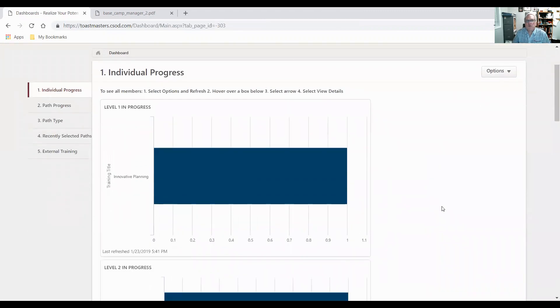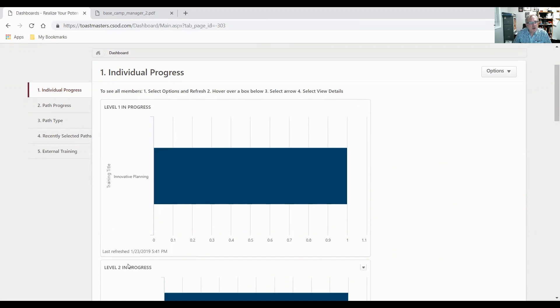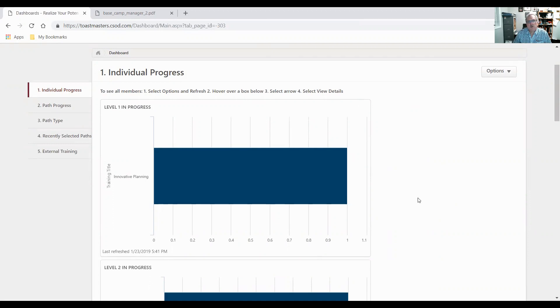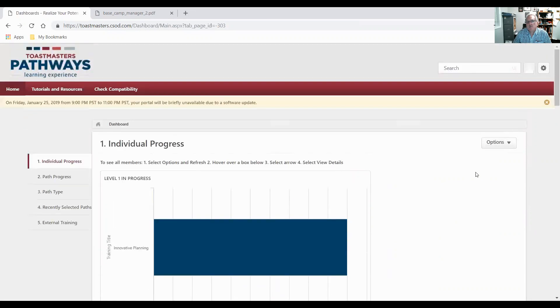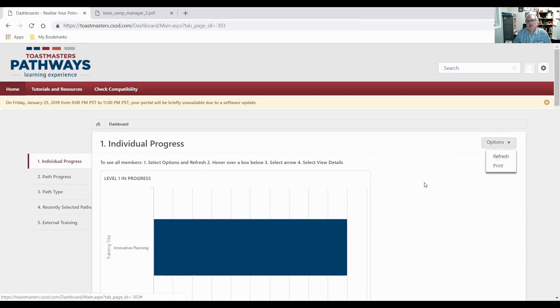And there's something important to recognize here. You look at these graphs and at the bottom it says last refreshed on January 23rd at 5:41 p.m. If that's two months ago, you need to refresh this. And the refresh button happens to be over here underneath this options. Options, you click on that, it'll refresh it.